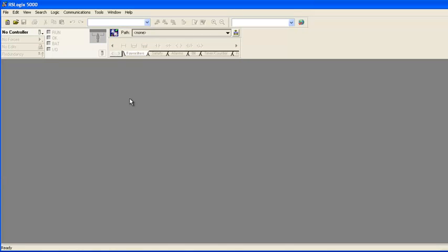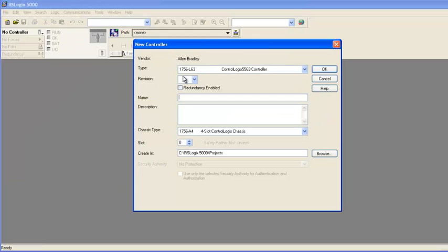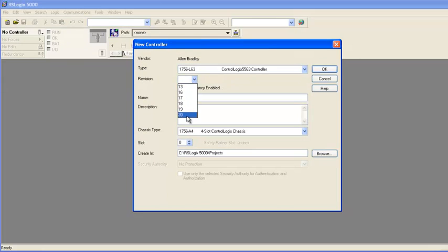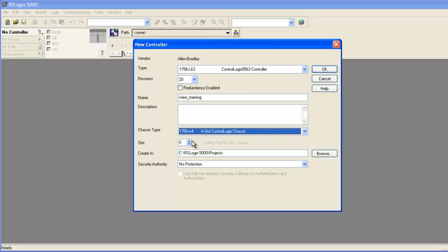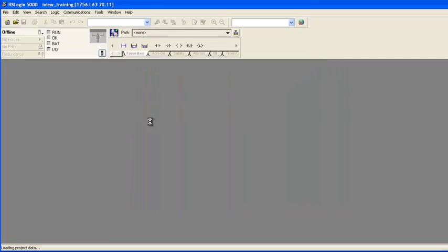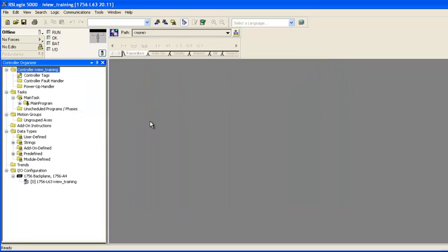Now I'll create a new RSLogix 5000 project, add some tags to that project, and then download and run the project. Once that is done, I'll configure ProSoft iView to read and write values to the controller. To begin, I'll launch RSLogix 5000, and when it opens I'll create a new project. When the new controller window opens, I'll match the settings with the hardware that I've got and verify that the controller matches the new controller type. Once all the information is entered, I'll click OK.